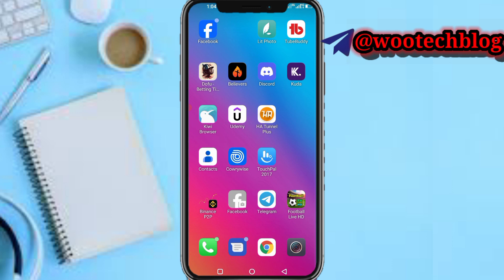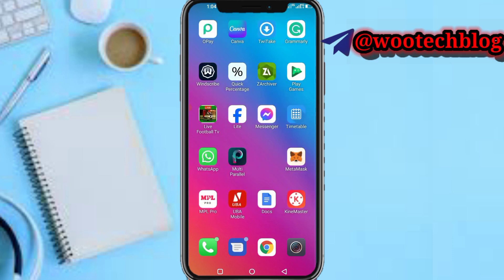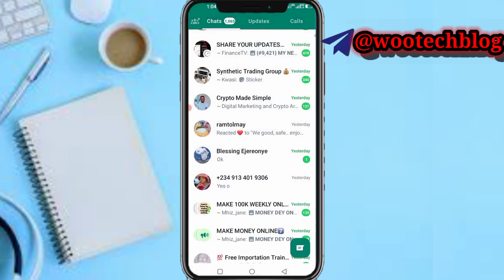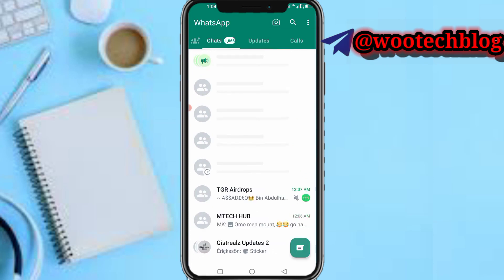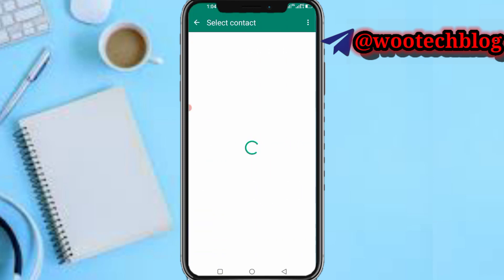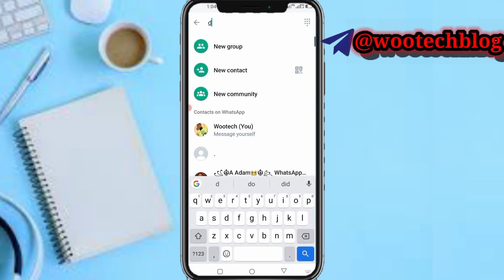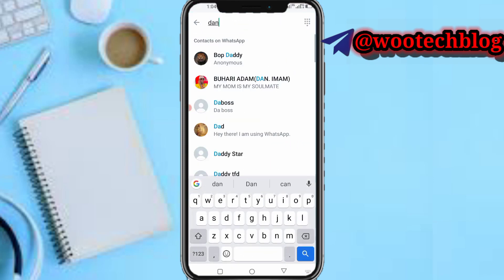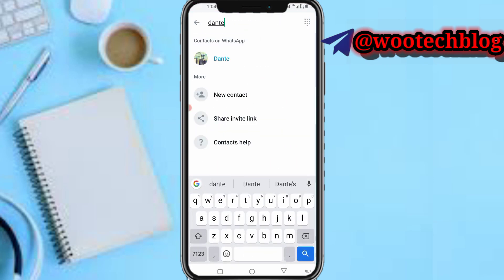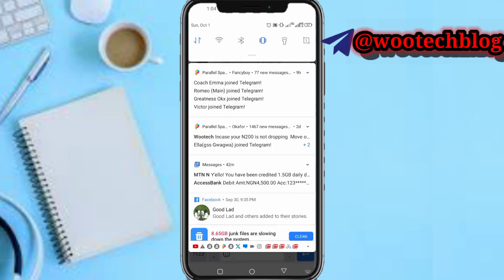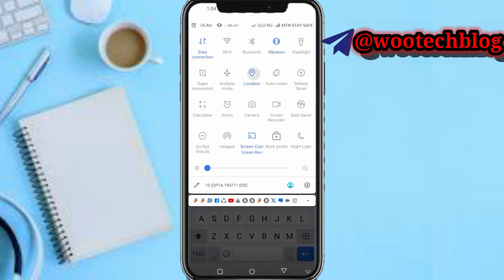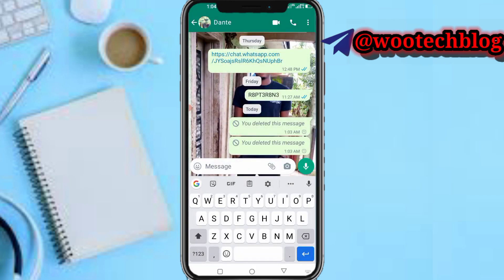Let's proceed. First and foremost, open your WhatsApp app. Now select the person you'd like to share your location with. I'm going to send my location to this person here.